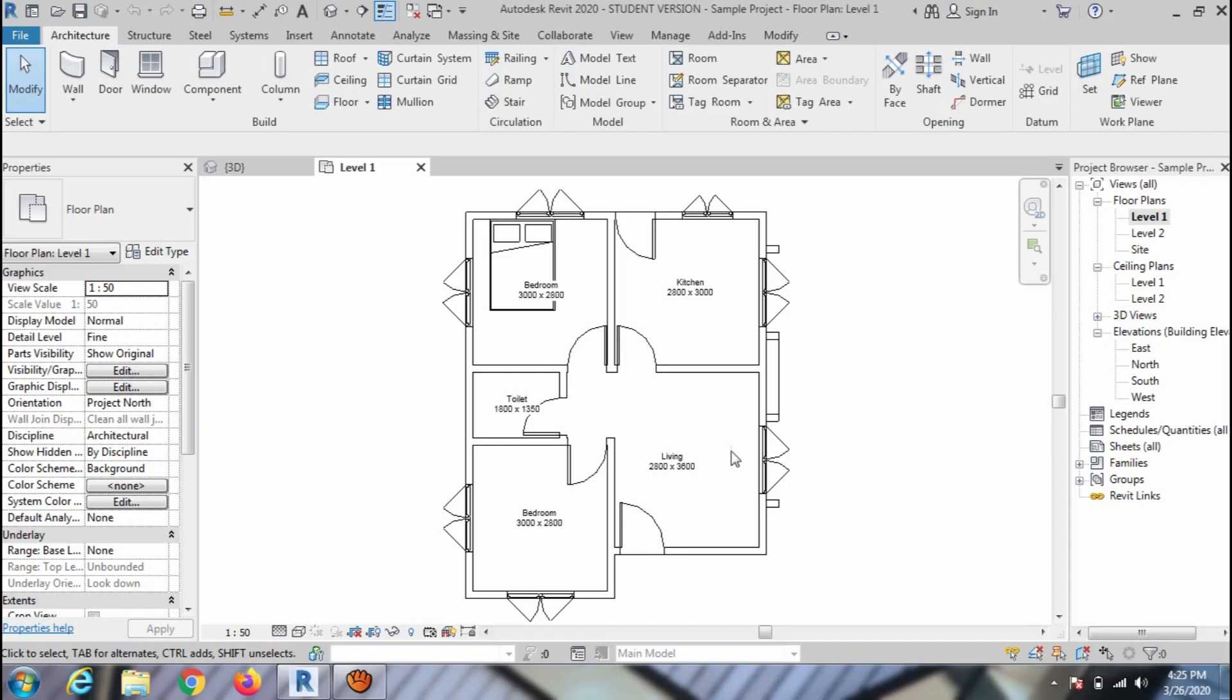Welcome to my CAD Tutor, Revit Architecture Tutorials. In this video, you will learn the Visibility, Graphics Option and Properties Palette.